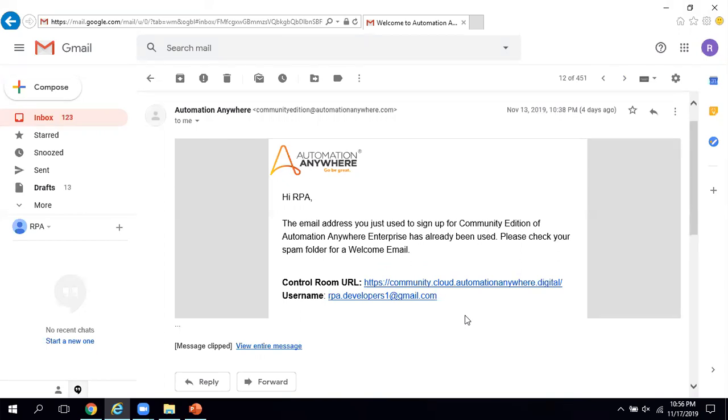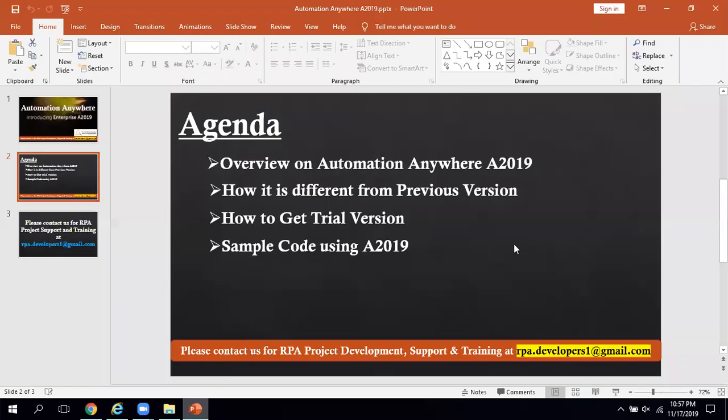How is A2019 different from the previous version of Automation Anywhere? In the previous version, you had to install the Bot Creator, Bot Runner, and the Control Room, which was a lengthy process requiring dedicated systems. However, in A2019 there is no need to install Bot Runner or Bot Creator application files — everything happens through a web page.